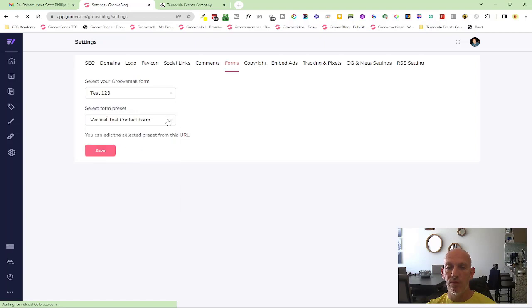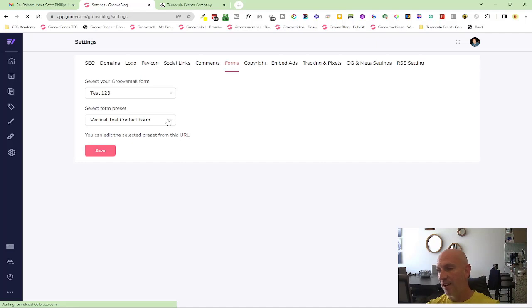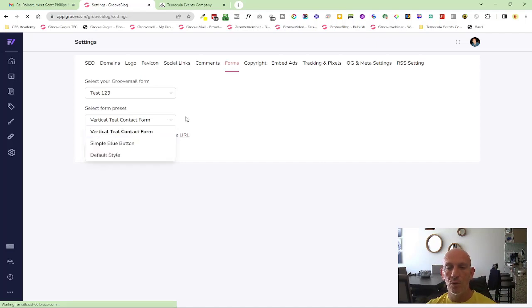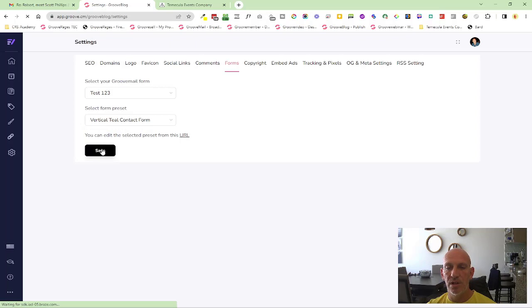...one two three that I used earlier on one of my new features about the Groove forms. Let's go with the vertical teal because that was the one we were using earlier. We'll save that and then let's go and publish.